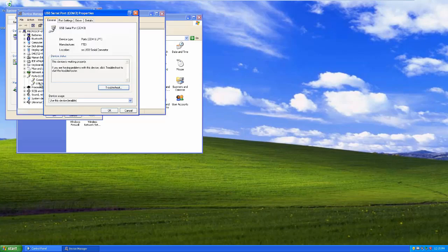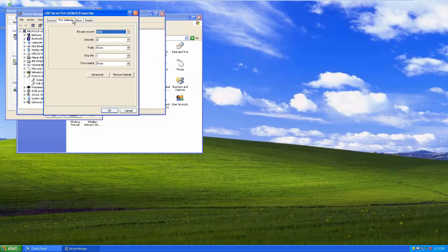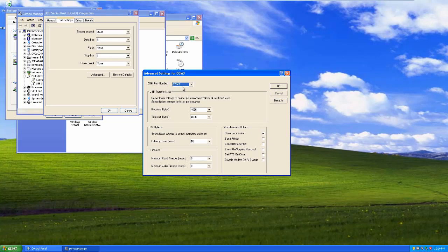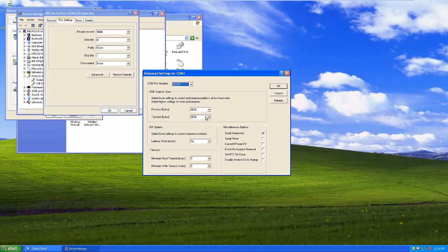And if I double click on it, I can also set up the port, the baud rate and the data bits and parity and stop bits and whatever else I need to set up. If I click on advanced, I can change the COM port number.